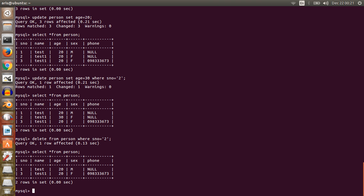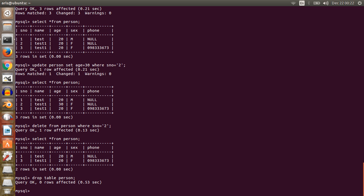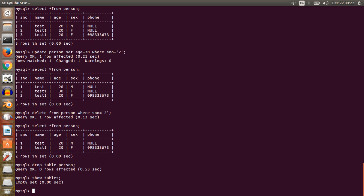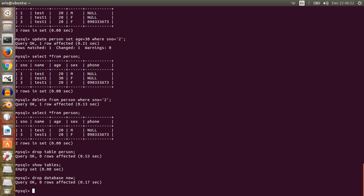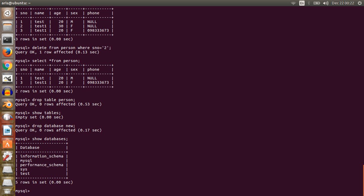Now I want to delete the entire table, so use: DROP TABLE person. Now the table is deleted — no tables are available in database 'new'. To delete the database, write: DROP DATABASE new. The database is deleted. You can verify with SHOW DATABASES — no databases are there. That's enough for today, bye bye.